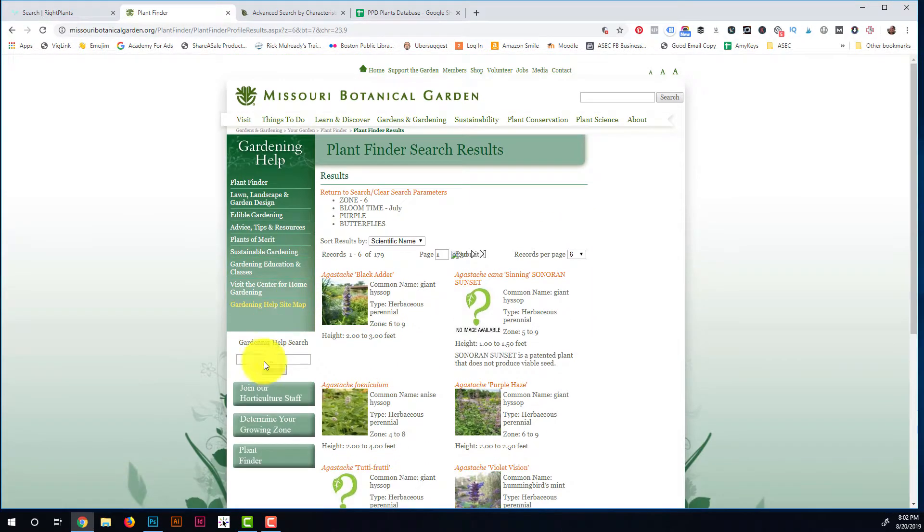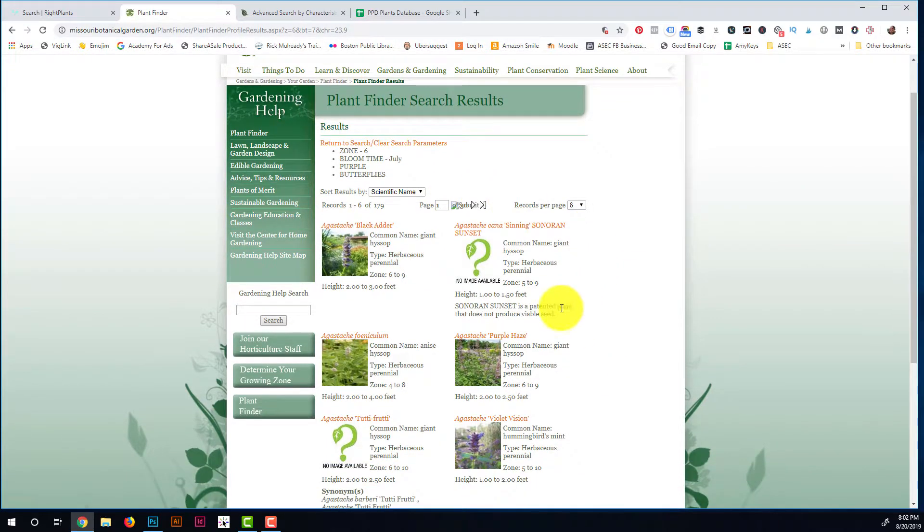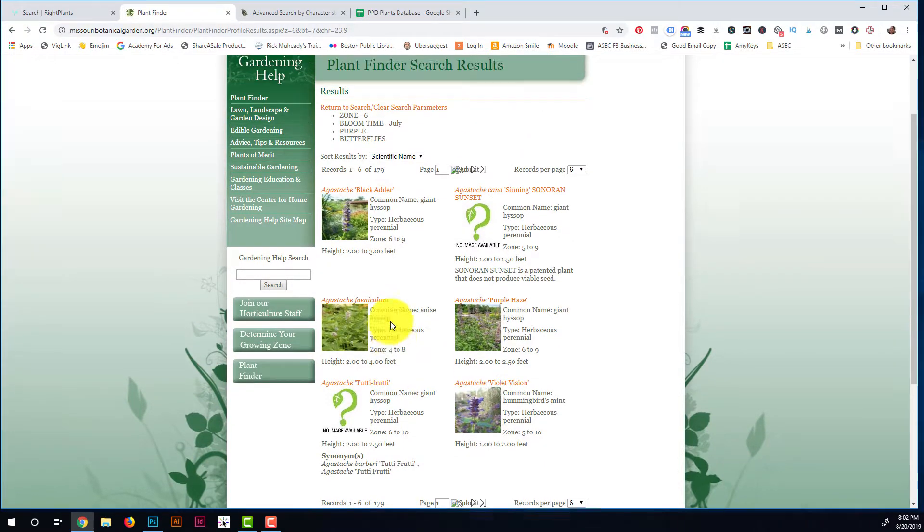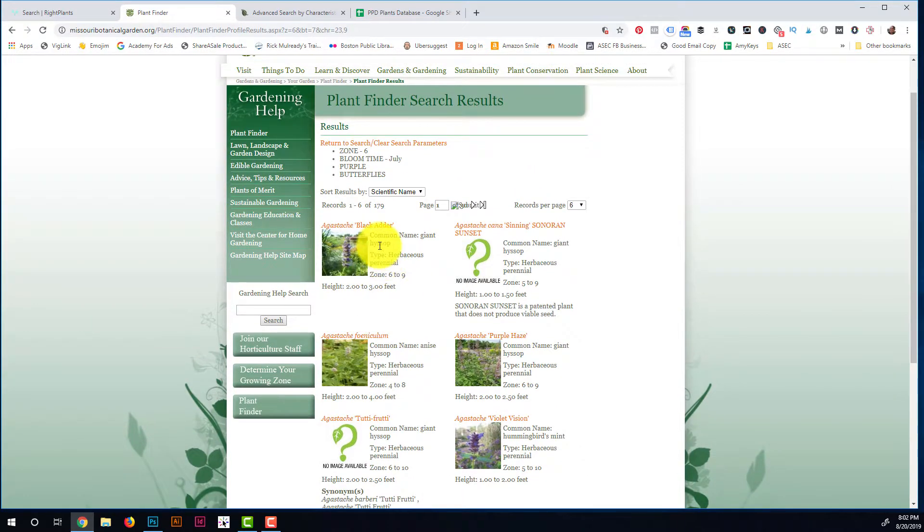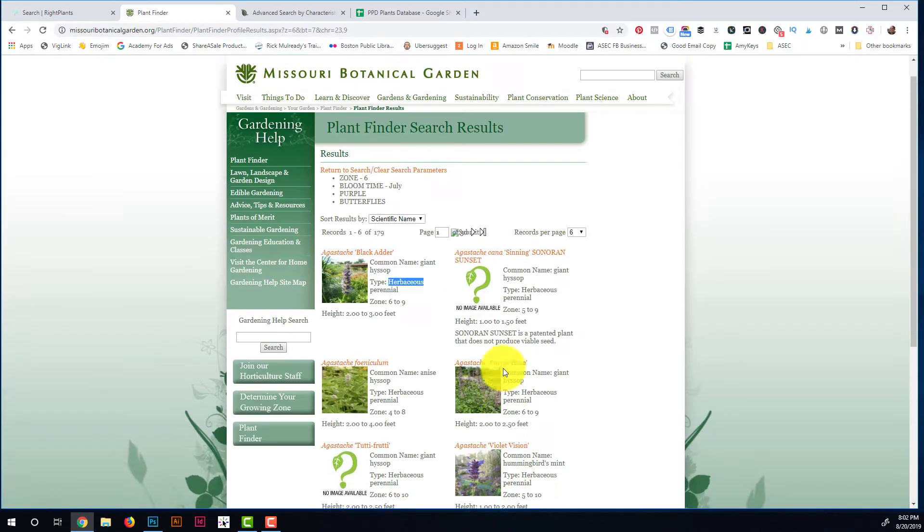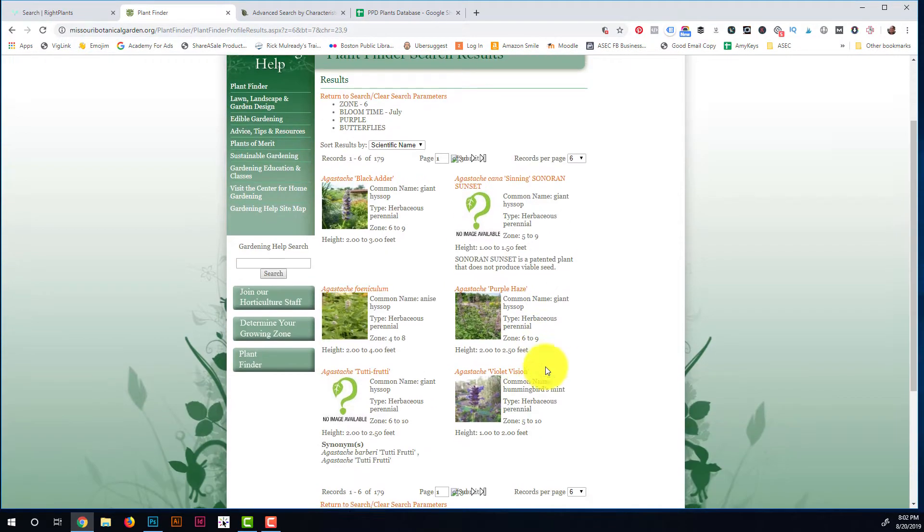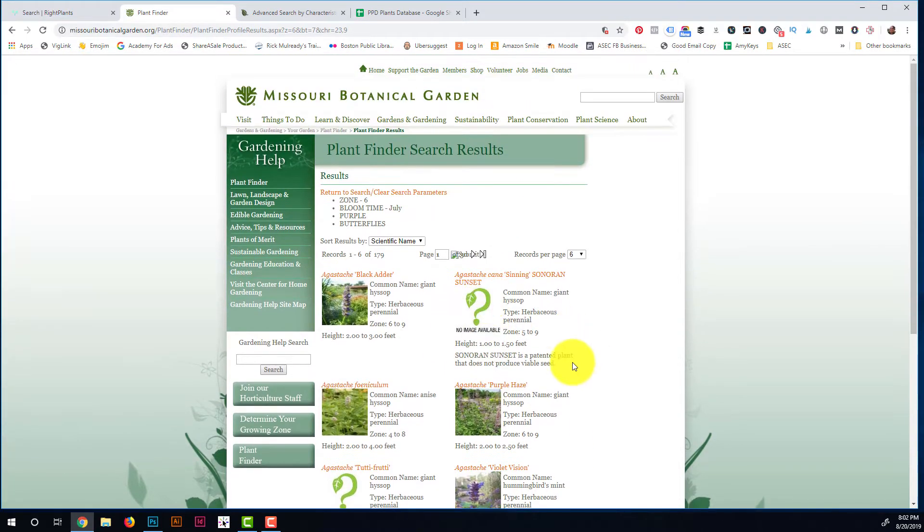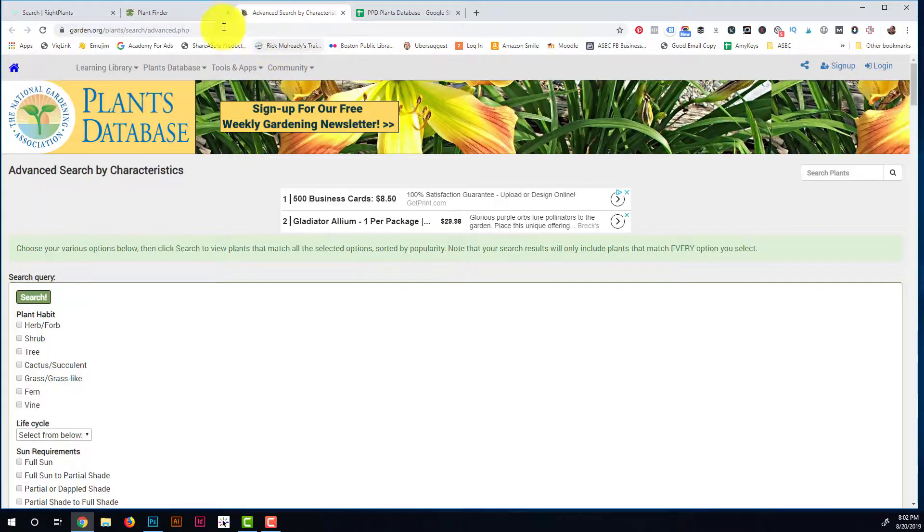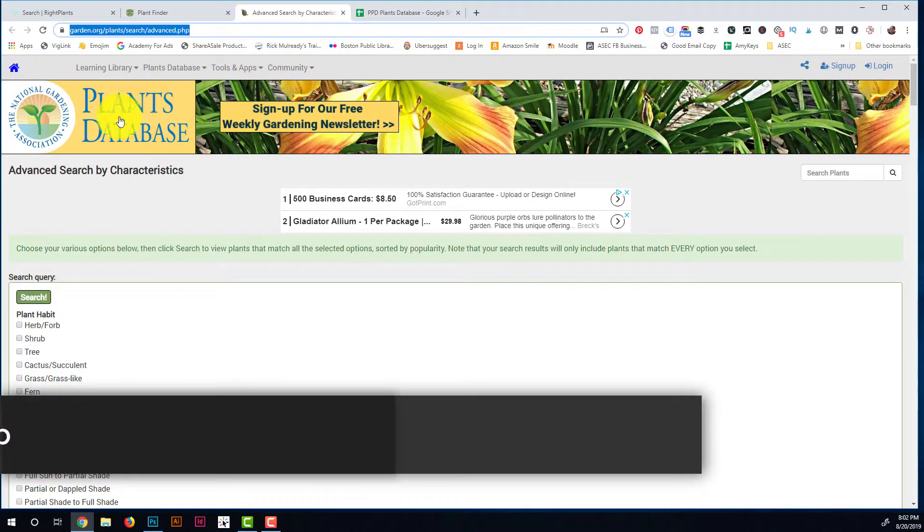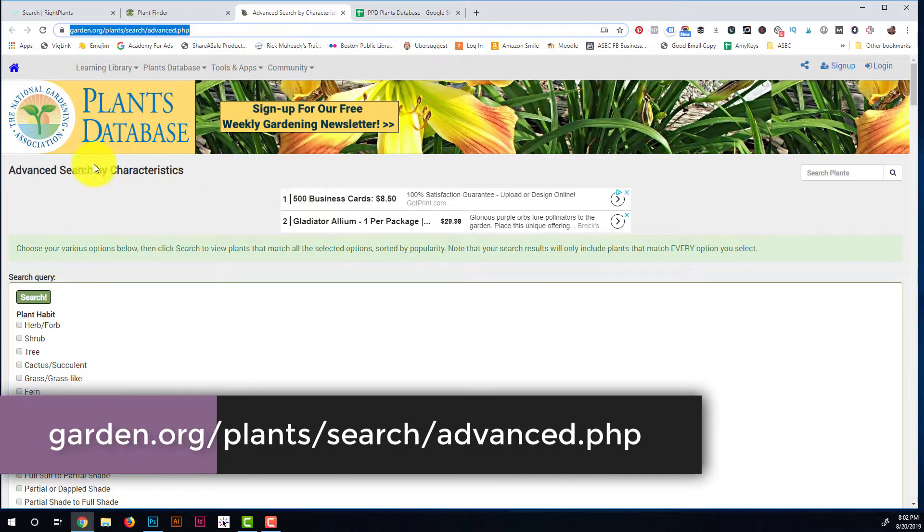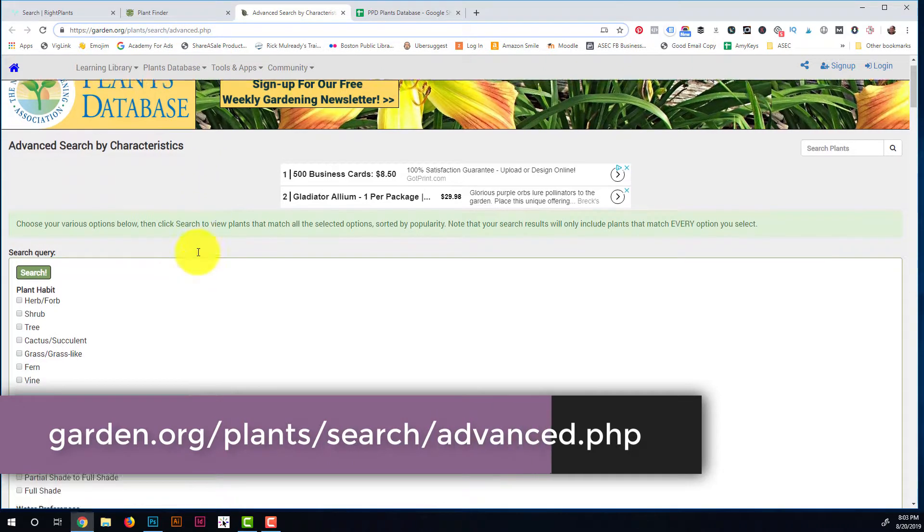But here we are—here we still have 179 to choose from. So these are great because this is pretty much all kind of like native plants to the United States is what they're known for. So lots of options here. Like I said, not as pretty to look at, but we'll definitely get you where you need to be. The third one is garden.org, which has a plant database as well that you can search.